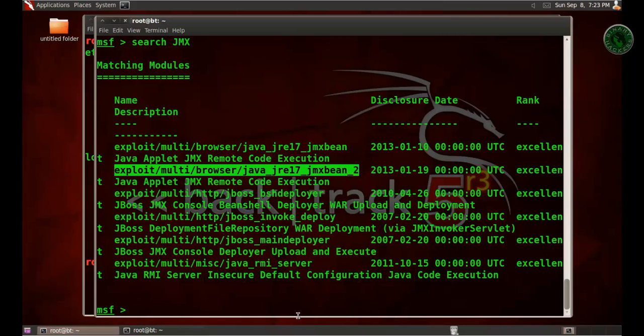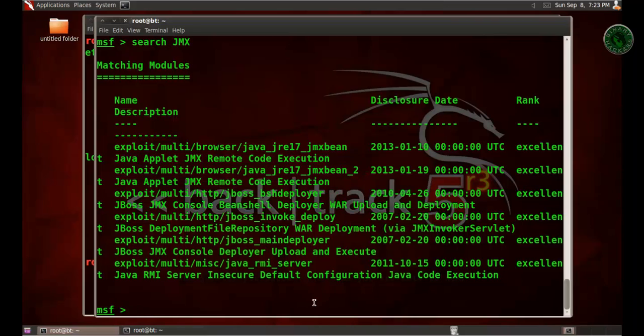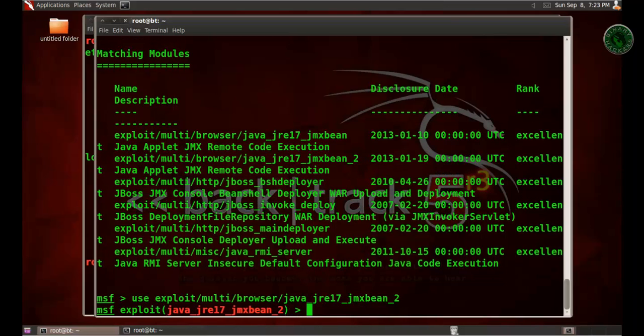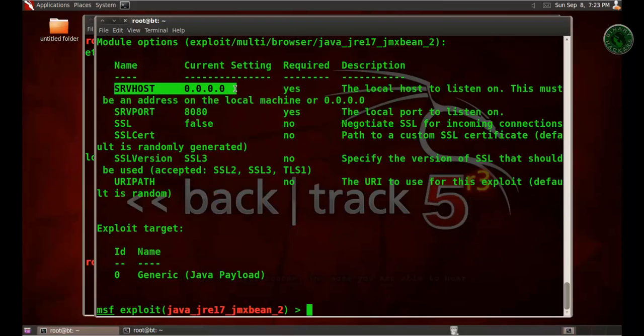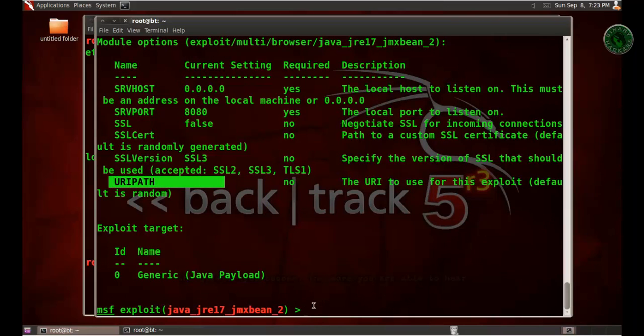Copy that exploit and type 'use' and paste. Now type 'show options'. In the module options we need to set the SRVHOST and URIPATH.